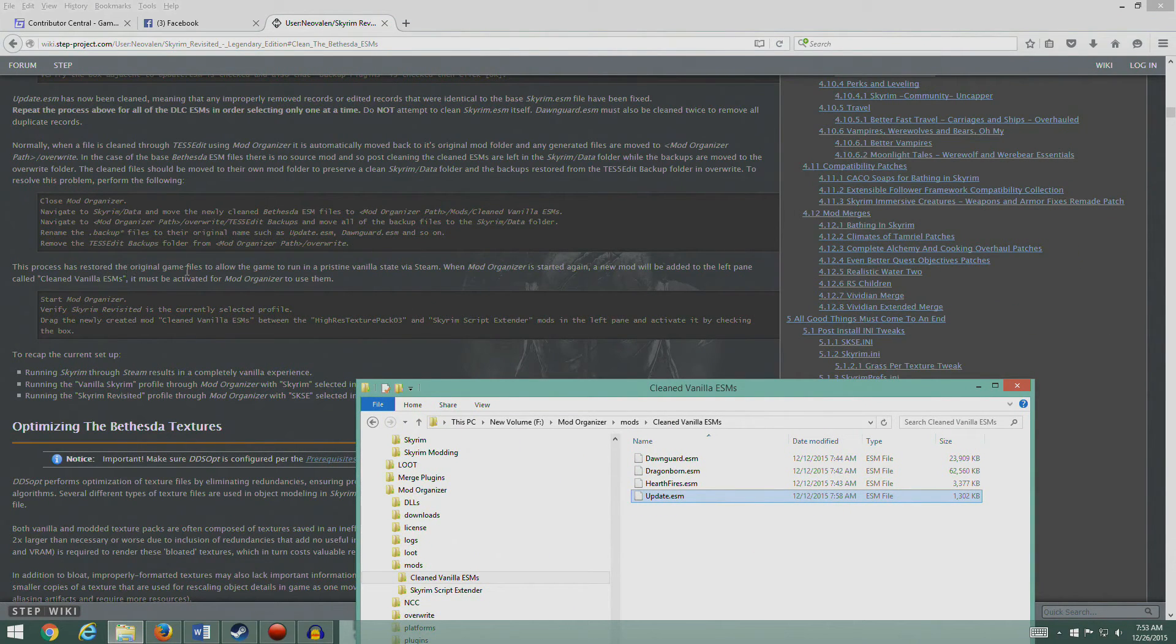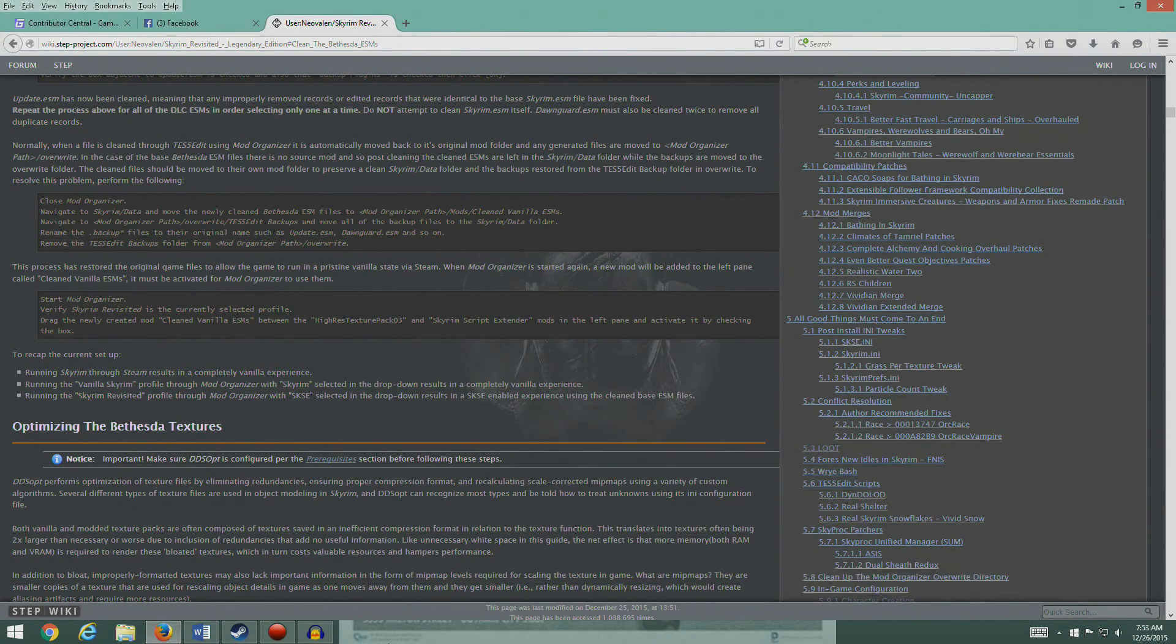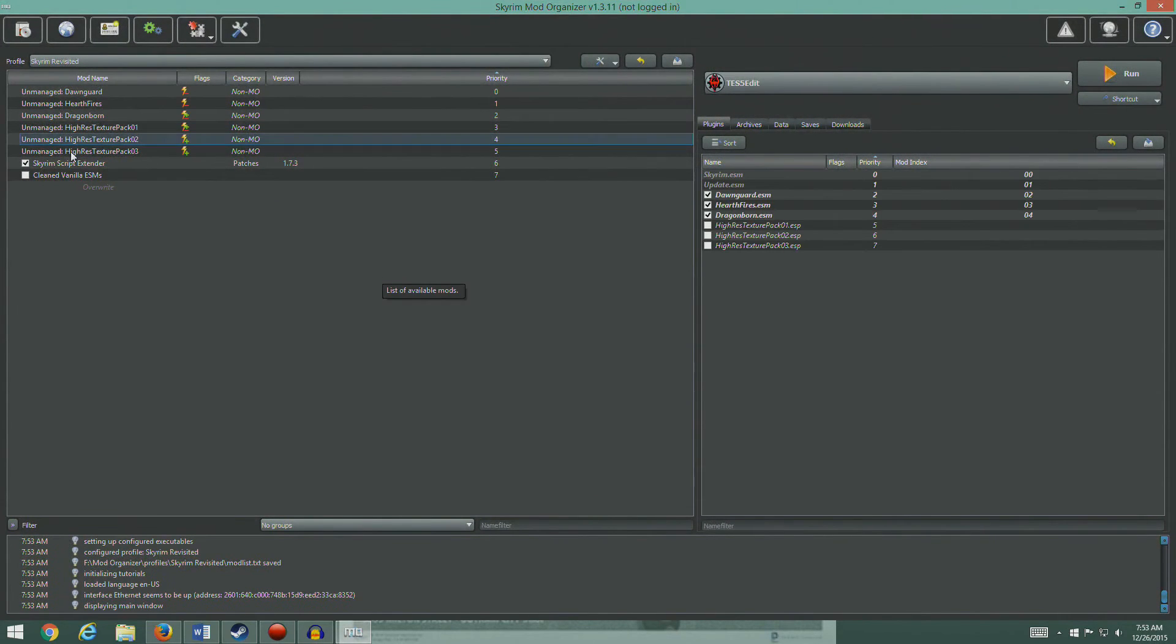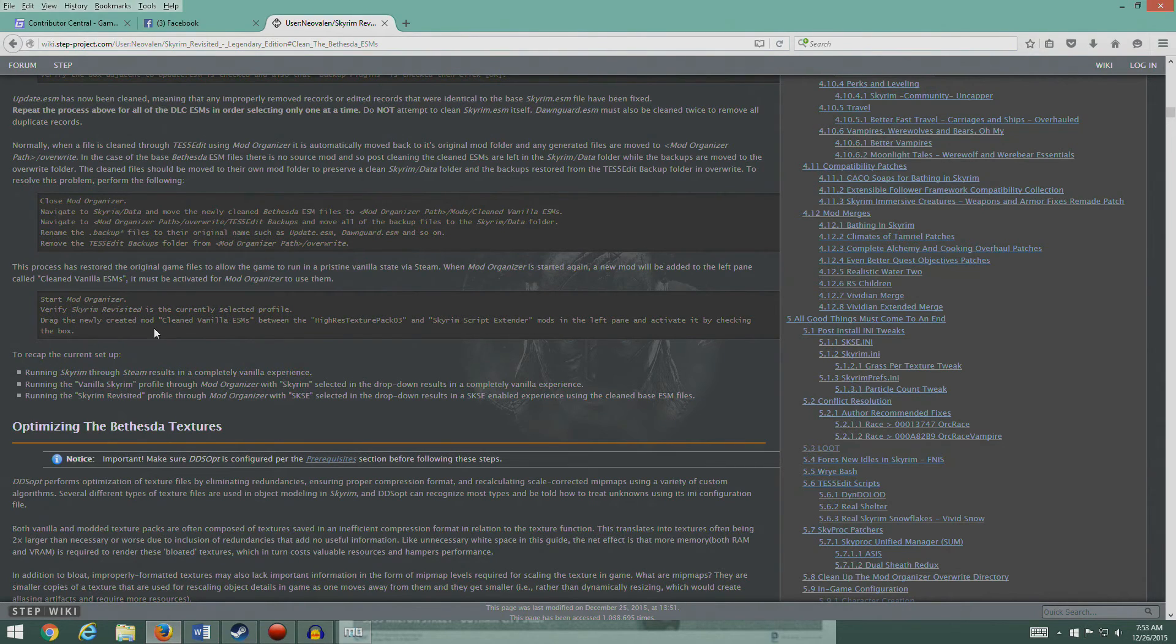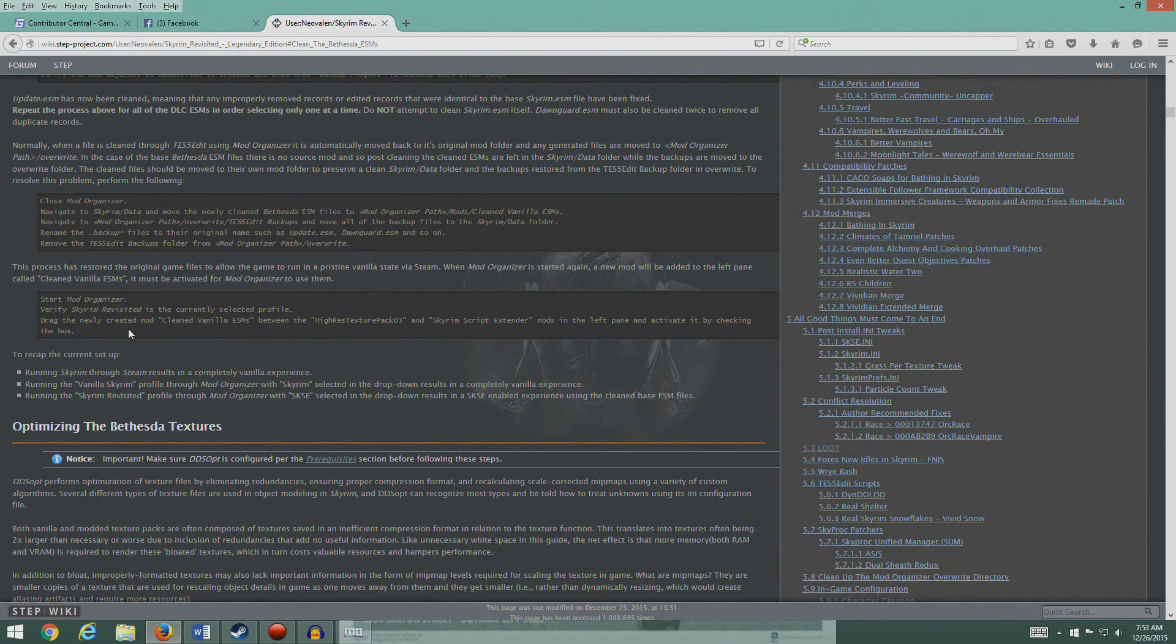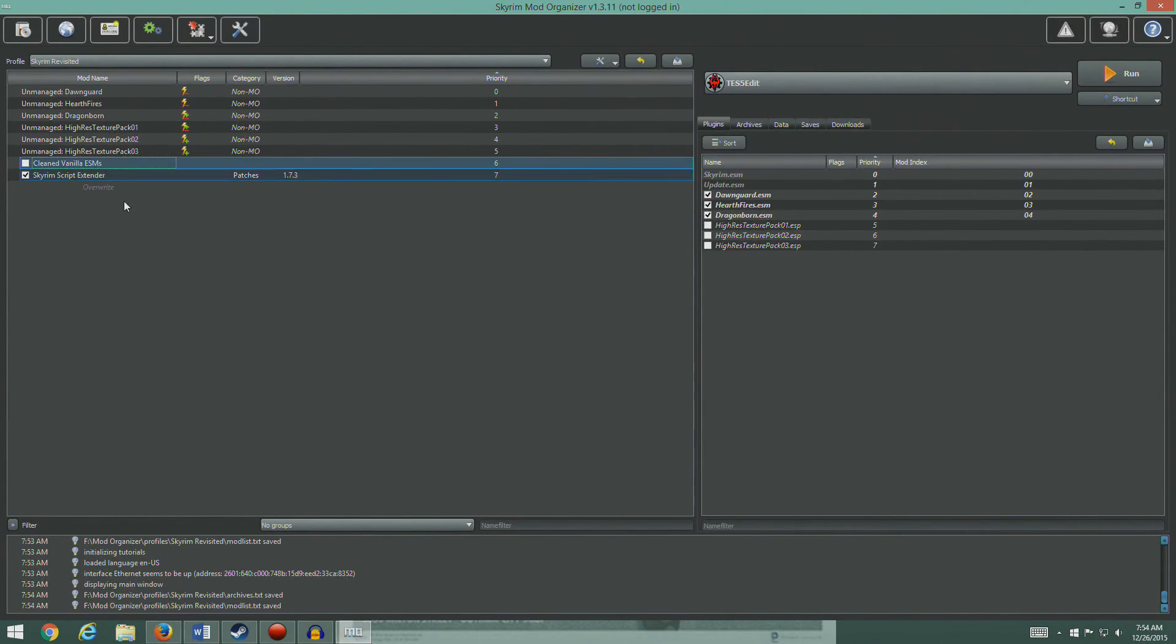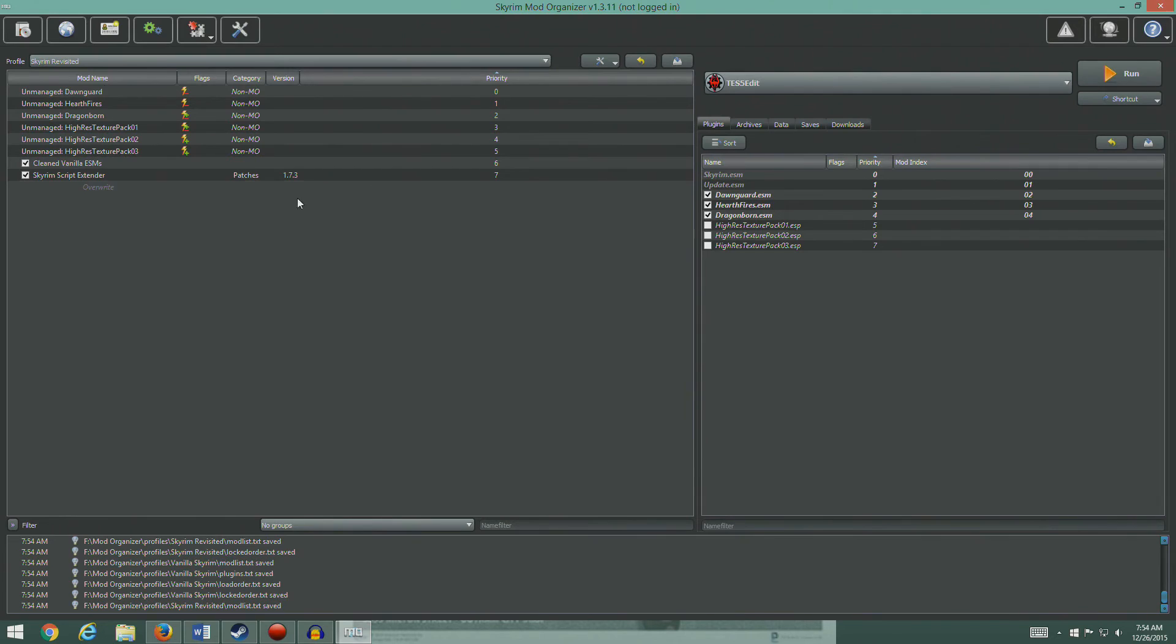Okay, so I think we're good. I think we've done everything he's asked. This process has restored the original game files to allow the game to run in a vanilla state via Steam. When Mod Organizer starts again, a new mod will be in the left pane called Vanilla, must be activated for Mod Organizer to use them. So let's do that. Let's pop open Mod Organizer again. There you go, Clean Vanilla ESMs. We're supposed to verify Skyrim Revisited as the currently selected profile. Drag the newly created mod Clean Vanilla between Texture Iris Pack 3 and Skyrim Super Center. Activate it. So there you go guys. There's your vanilla, there's your Skyrim Revisited.